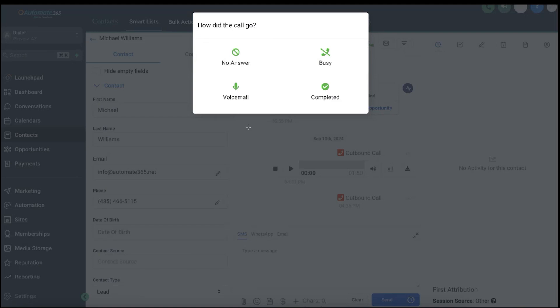Unfortunately, many times the disposition of the call will be no answer, busy, left a voicemail, or hopefully completed. Here's the next pop-up — the agent or CSR is making the call and there's no answer. Here comes that pop-up called the disposition. If there is no answer, that's a very important part of the dialer — maybe the most important one. It is very important for agents to mark the status of the call correctly, because certain automations can be linked to each of these options. For example, if it's a no answer, we can set up a workflow to automatically send an SMS like 'Hello Michael, I tried reaching out to you about your commercial auto insurance policy.'